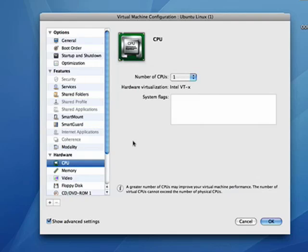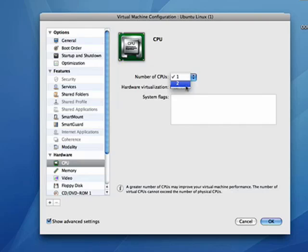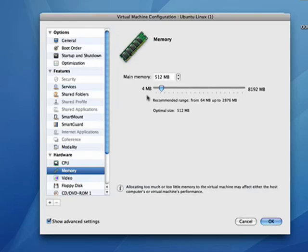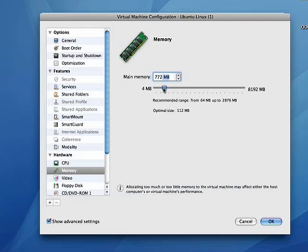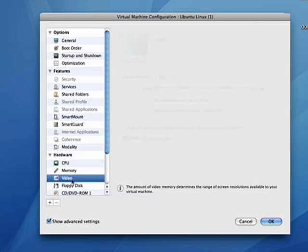You can deal with all of the hardware aspects so you can say two CPUs. You can adjust the amount of memory up and down. You can do it like that or you can do it with this slider. We don't want to have quite that much memory, especially with Ubuntu, it gets by with less.